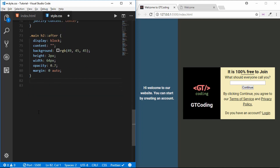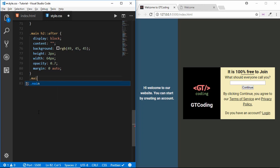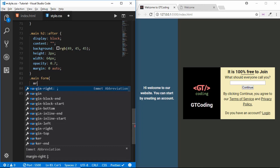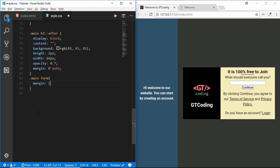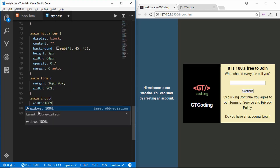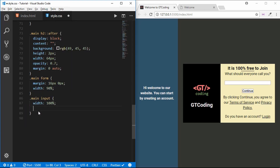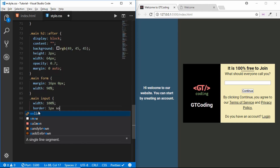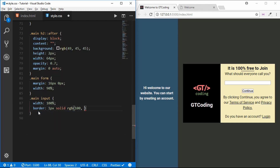Now we will style the form — 'main form' — set the margin to 16 pixels 0 and the width to 90 percent. Now we will style the input: set the width to 100 percent, the border to 1px solid rgb(100, 99, 99), and a height of 32 pixels.